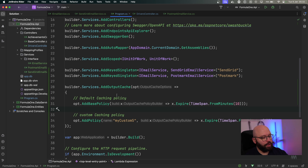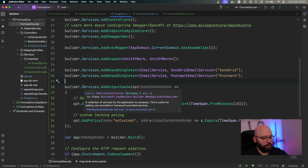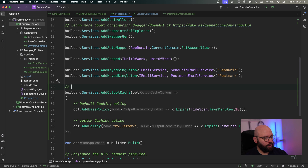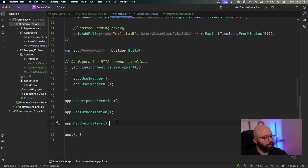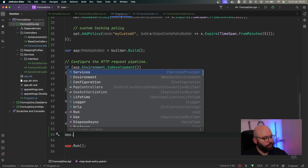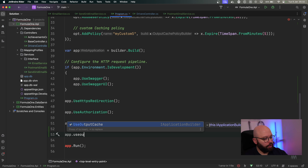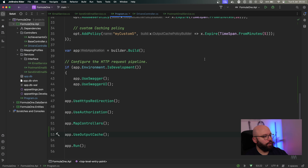This is basically what I've done here to introduce output cache into my application. This feature has been introduced within .NET 7. Now that we have specified this in my services, I need to actually enable it, so I'm going to put `app.UseOutputCache`. Now let's run our application and see it in action.